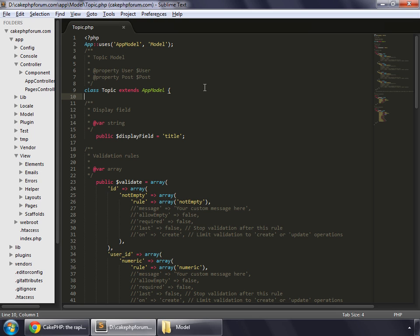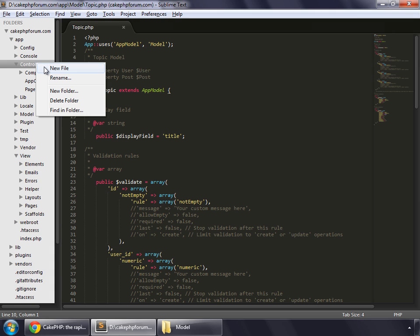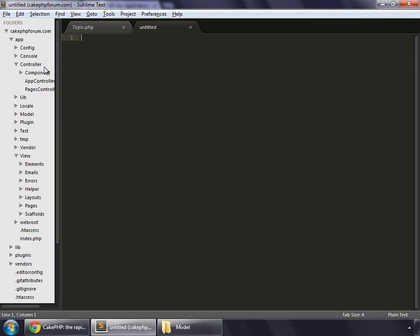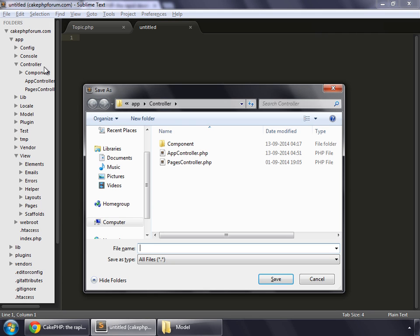Now that we have created our model for topic, it's time to create a controller so that we can perform different actions like add topic, delete topic, etc. Go to your controller and create a new file and save it as topics.